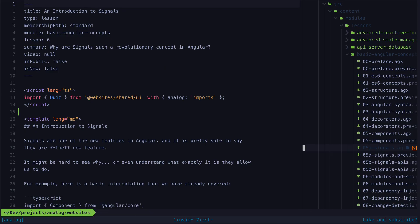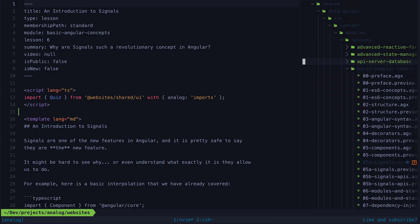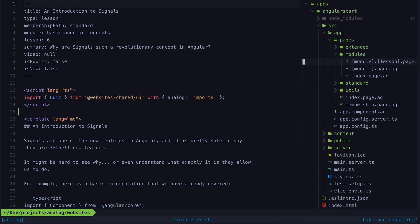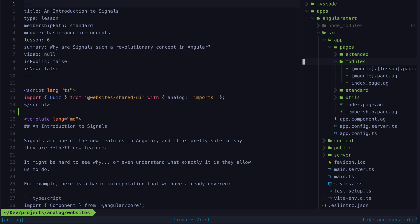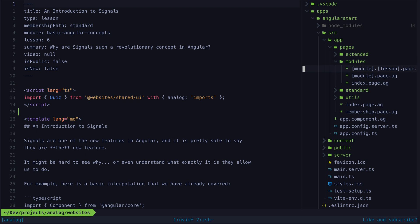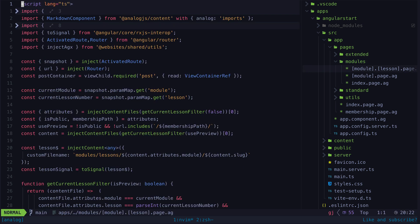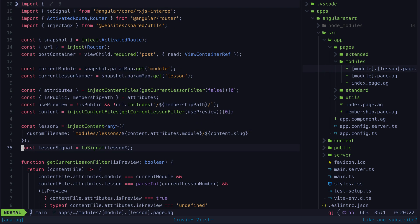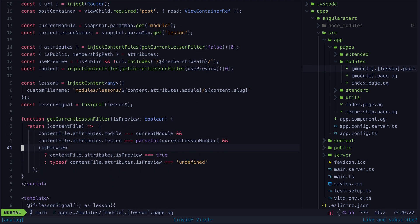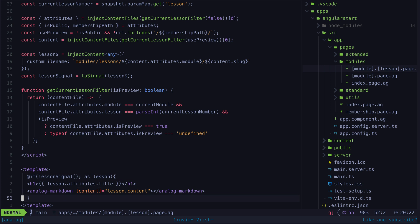I've been working on porting my sites from SvelteKit to Analog and initially I was just hoping for a developer experience that was at least somewhat close to what I could get with other options. Maybe it would be a bit more painful but at least my Angular courses would actually be built with Angular.